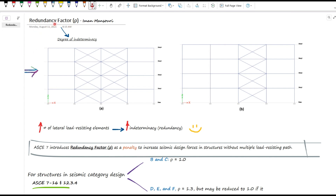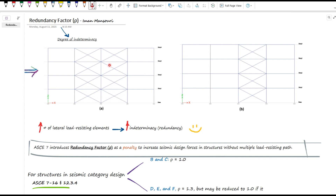The redundancy factor is actually closely related to the concept of structural indeterminacy. Let's look at two frames. From structural analysis, we know that the degree of indeterminacy of frame A is greater than frame B. Assume these two frames have the same stiffness and strength. In frame A, strength and stiffness are provided by two braced bays in each story, and during an earthquake event, if one of the braces fails, the other brace will still maintain the stability of the structure and prevent overall collapse.